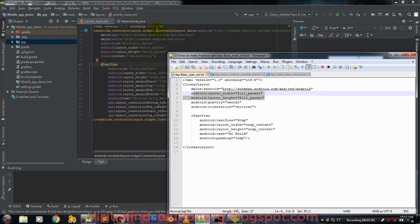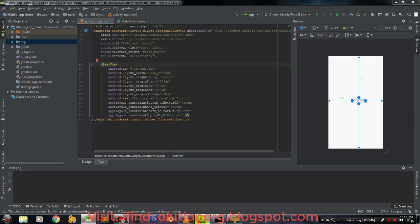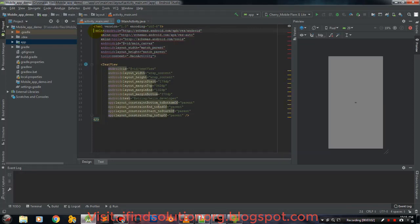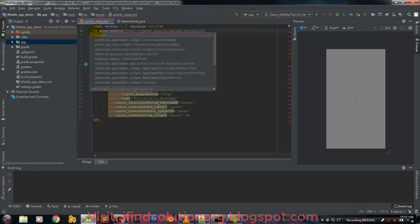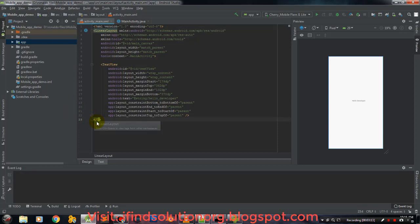In the previous video we used the ConstraintLayout and connected its edges to match_parent windows to display our text exactly the same as in the editor. Now we'll try another layout — the LinearLayout — and notice the difference between using LinearLayout and ConstraintLayout. Instead of ConstraintLayout we'll just type LinearLayout.